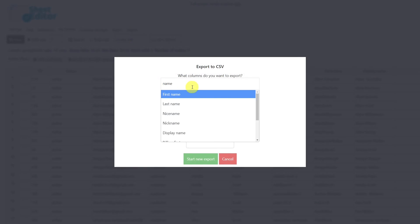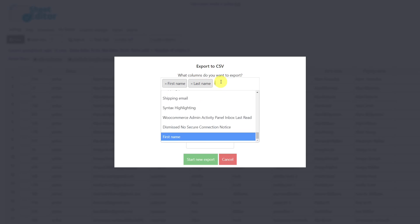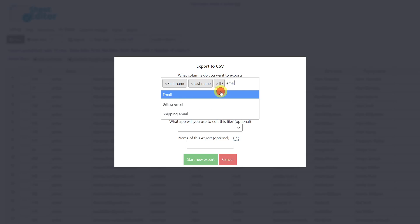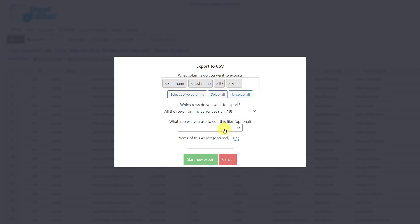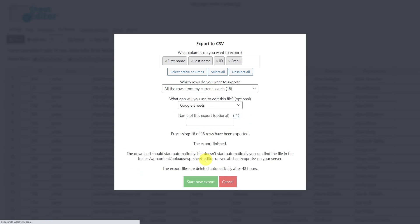Here, you simply select the fields you wish to export. Then you select the app you will use to view or edit this information. And finally, you download the file to your computer.